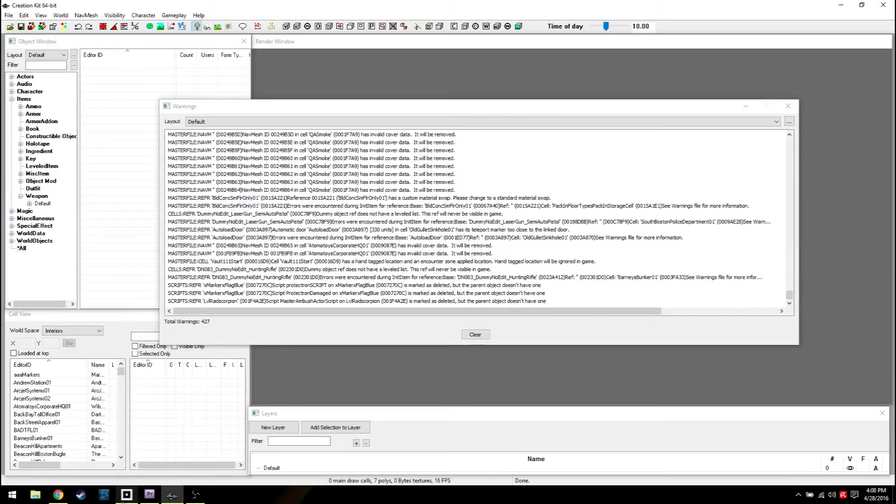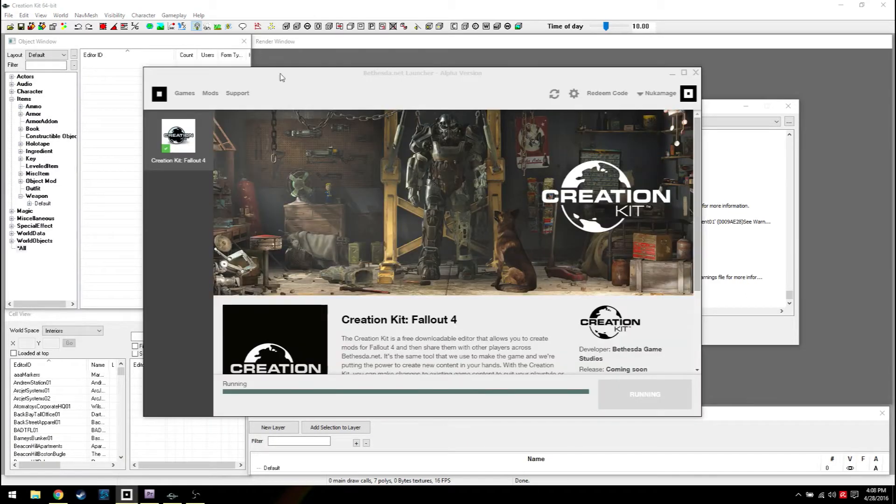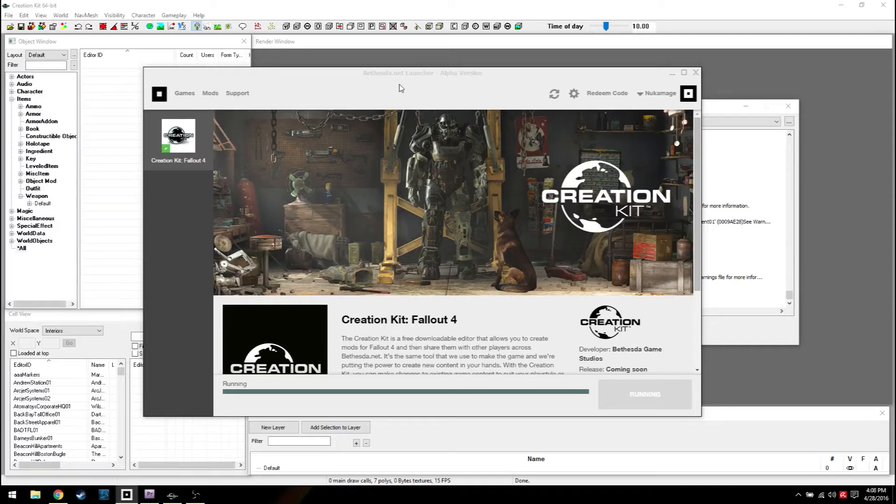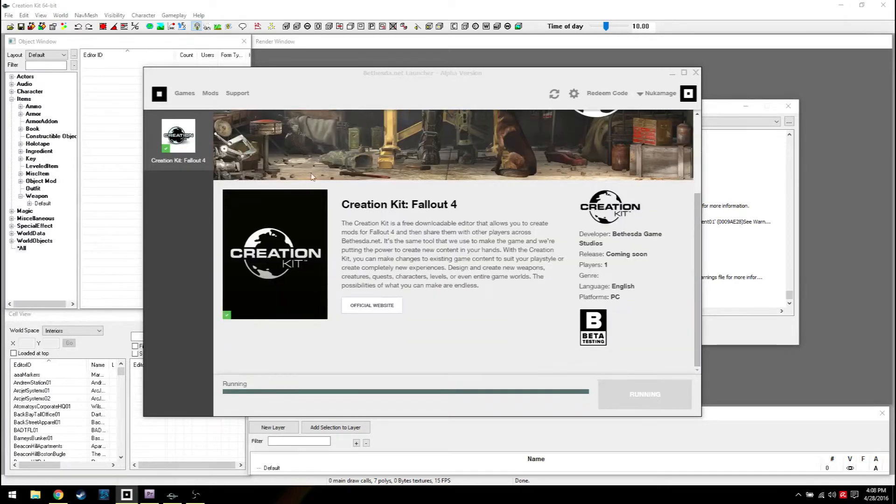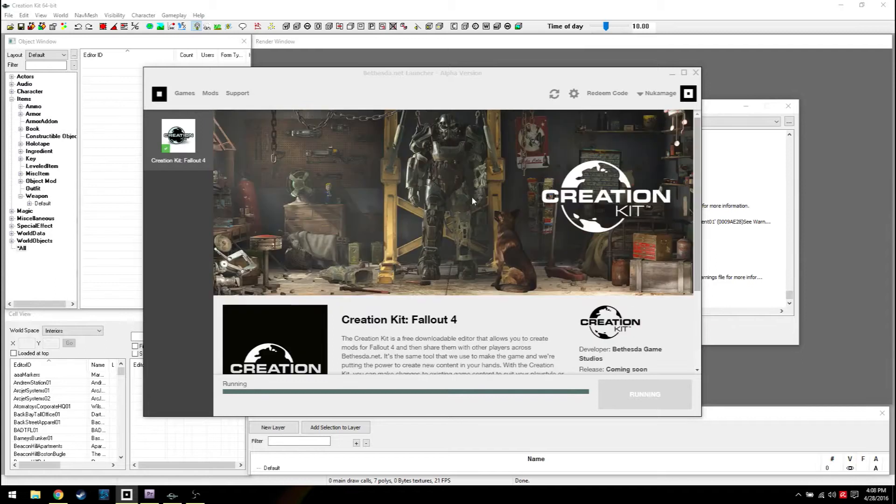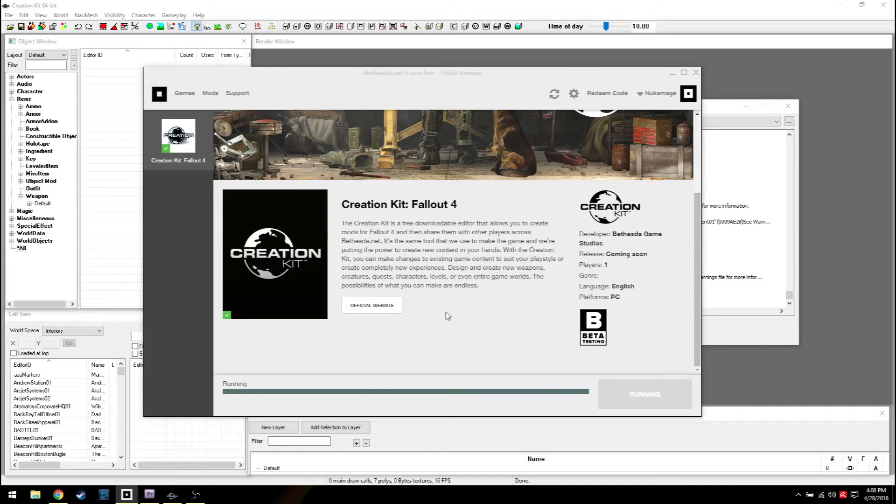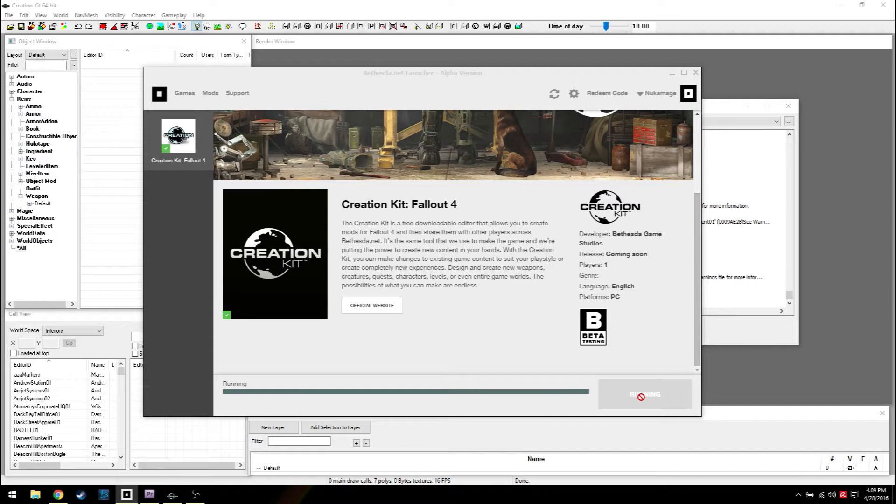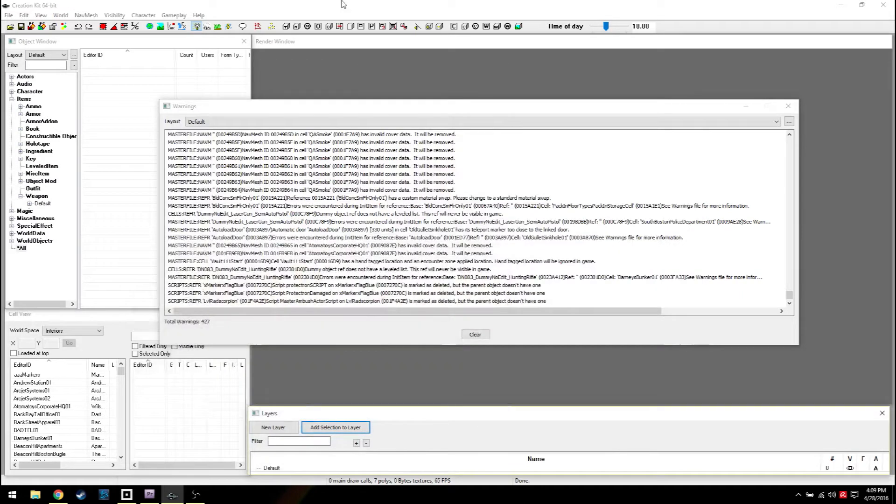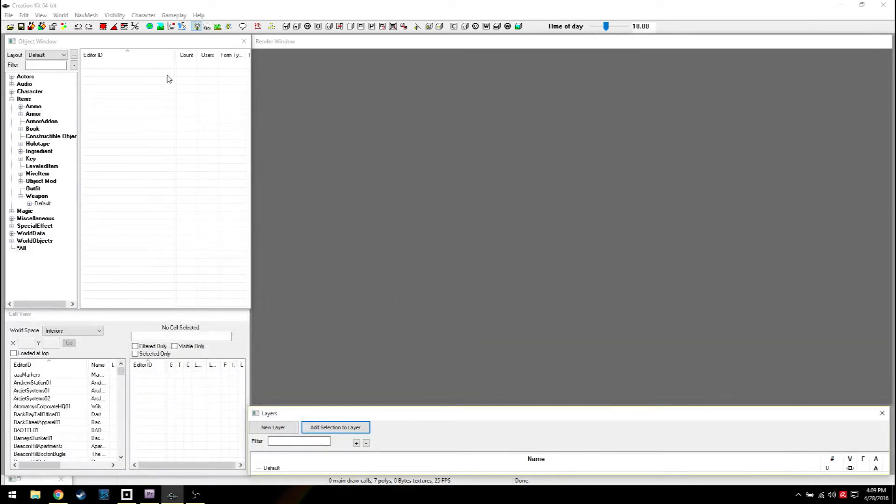First things first, you got to get the Bethesda launcher. Obviously you've probably already done this, but go to Bethesda.com, find the Bethesda launcher, download it and then install it. This will come up. You go to creation, find Creation Kit.